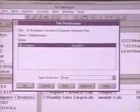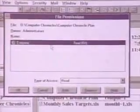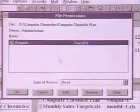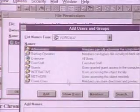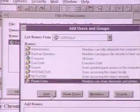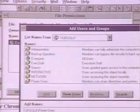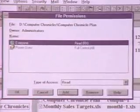The Computer Chronicles plan can be viewed by anyone, but we want to make sure that all the power users have full access to this. So we'll simply go in, choose power users from the list, add them, give them full control, and now they can access this file in any way they want.